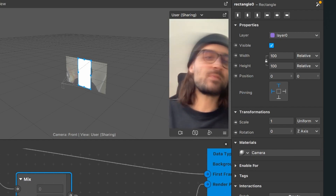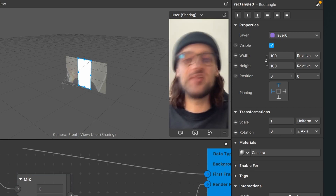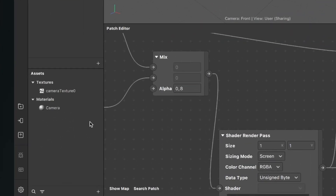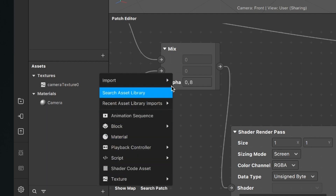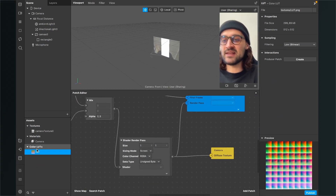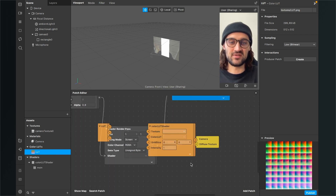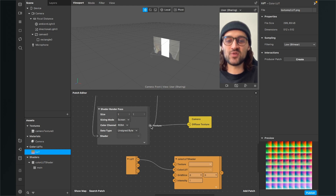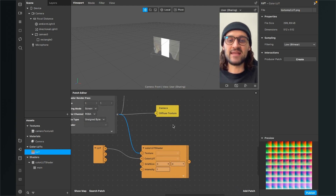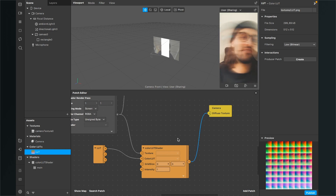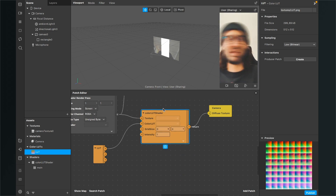Now I will show you how you can add a color LUT to it. Go to your assets panel, click on the plus, select import and then select color LUT. Navigate to the color LUT you want to import, click on it and click open. You will find the color LUT in your assets panel. Now drag and drop the imported color LUT into your patch editor — Spark AR will automatically create a color LUT shader patch. Connect the shader render pass output with the texture input of the color LUT shader, then connect the output of the color LUT shader with the diffuse texture input of the camera patch. You have now successfully added a LUT to the long exposure effect.